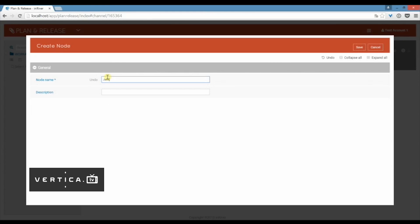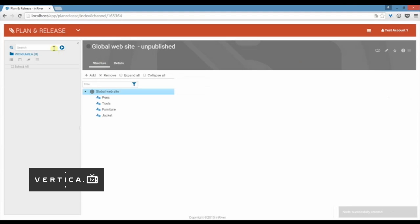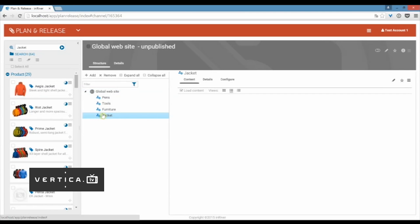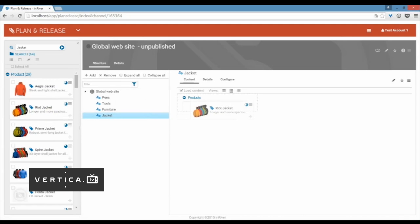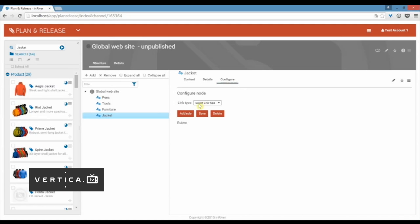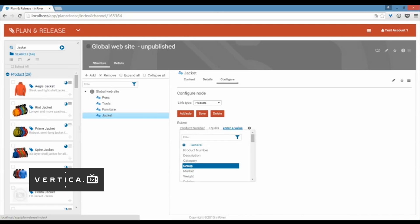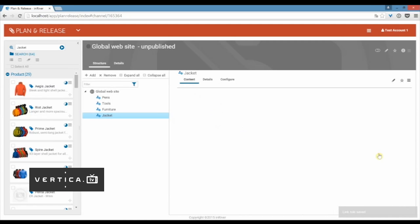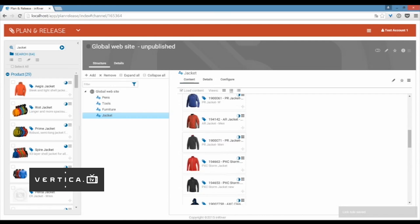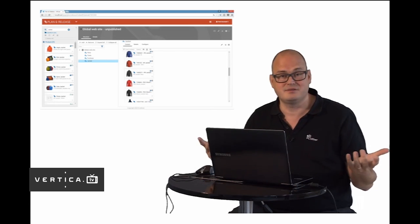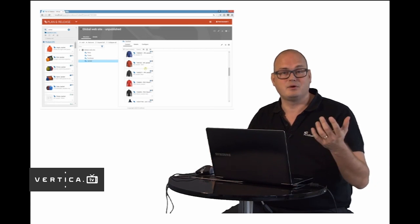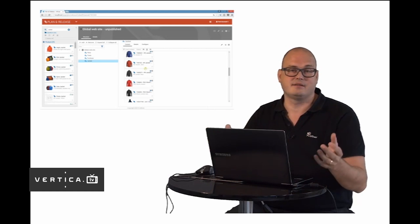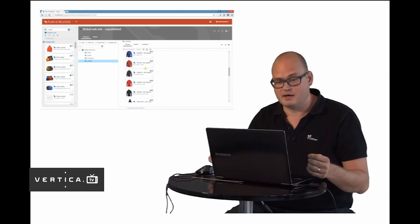I can very easily add a new category. Maybe I want my jackets out on the global website. In InRiver we really want to work with user friendliness and everything is drag and drop enabled. I can just drag and drop products out in this channel. But of course we want to automate this as well. You can create a rule that says that all the products from the group jackets should go in this category. I just set up this rule like this and I save it. When I look at the content you can see that all jackets has now been published in this channel. You can set up this structure and when new products come in the system they will go directly in the right categories in the right channels. That will save you huge amount of time.